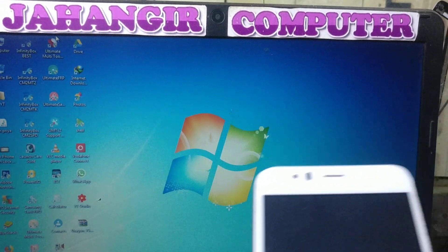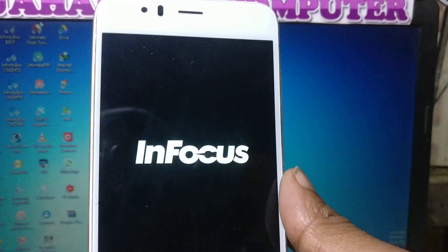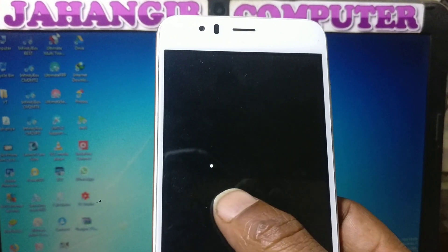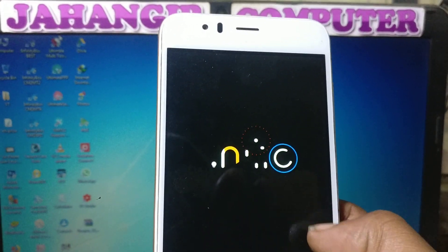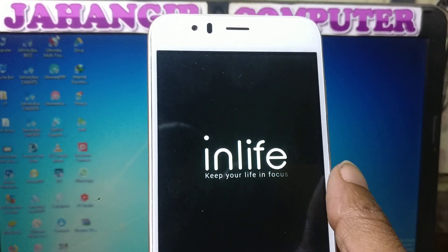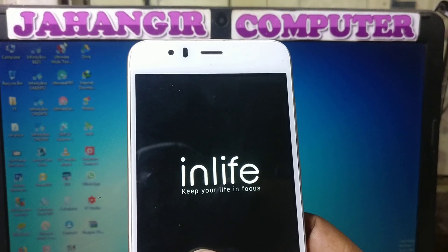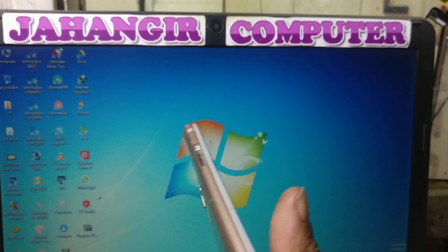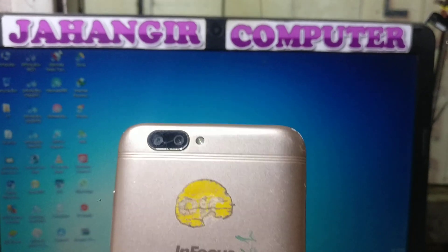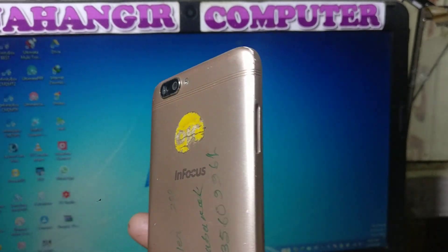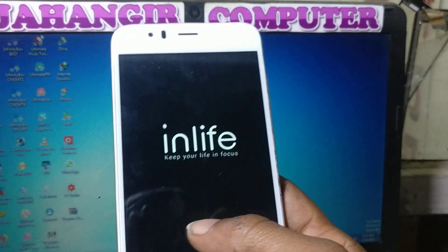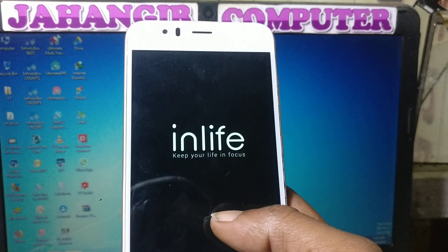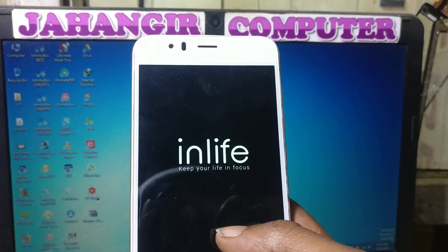Hey, what's up guys, welcome back to my channel. In this video I'm going to show you how we can bypass InFocus A3 mobile without computer and without software box. As you can see I have an InFocus A3 mobile in my hand, and this mobile is asking to verify the Google account which was previously signed on this device. If you have not subscribed to my channel, please do subscribe and share this video with your friends.